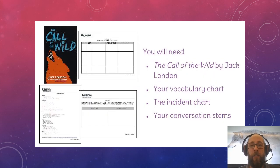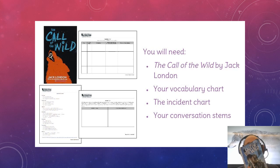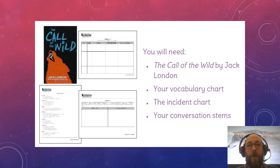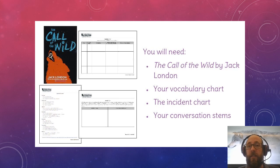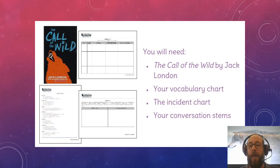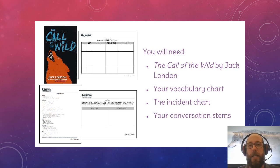What you're going to need today is Call of the Wild — our favorite book — your vocabulary chart, and the incident chart, which is on page 13 of your blue notebook. You will probably not need conversation stems today.